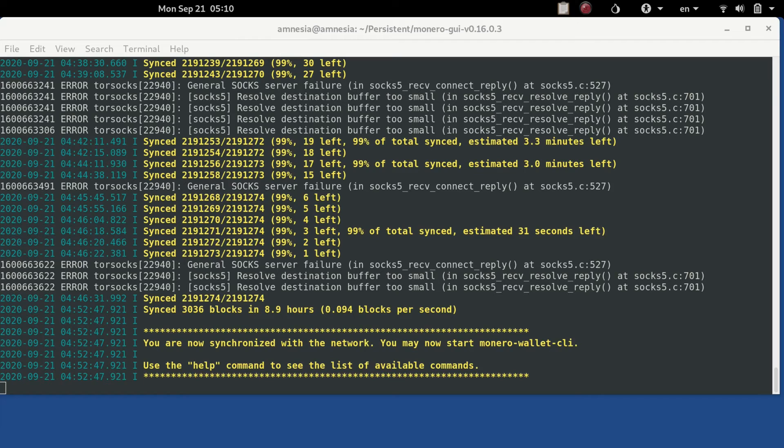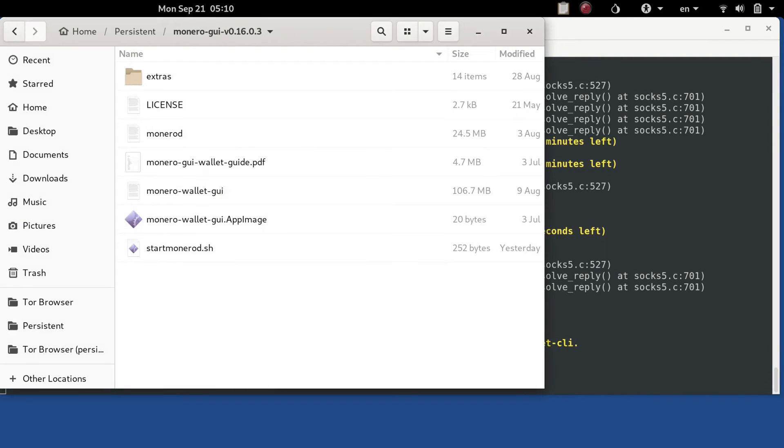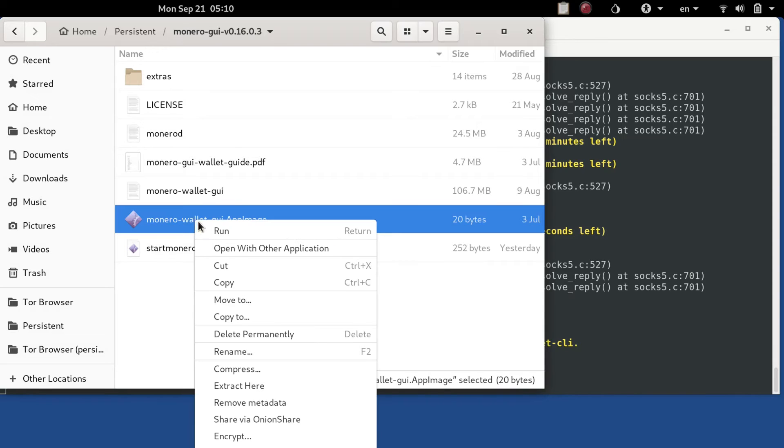And it says here we can start the monero wallet CLI. We're going to run the GUI app image, right click and run.